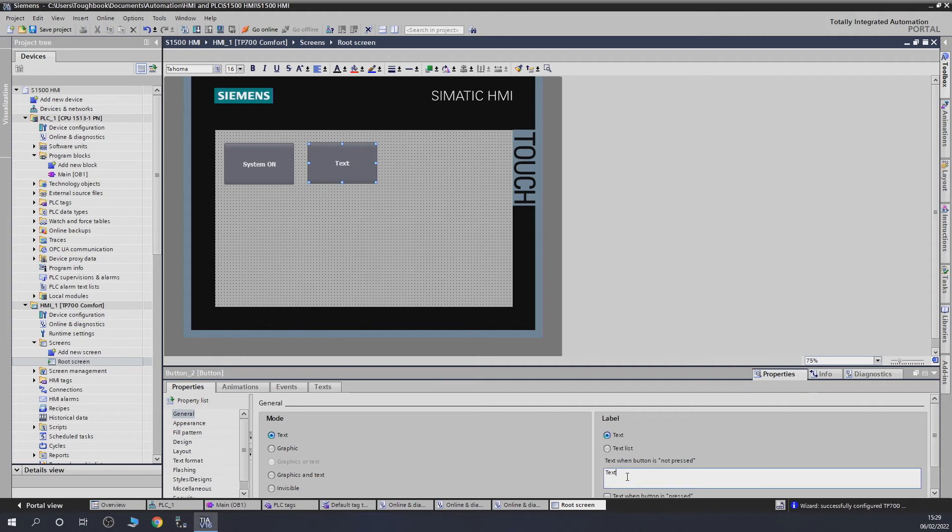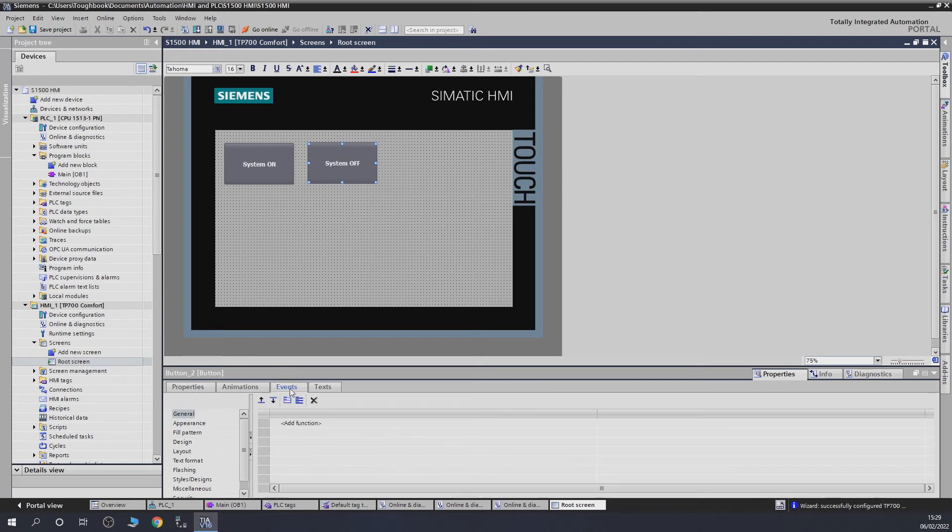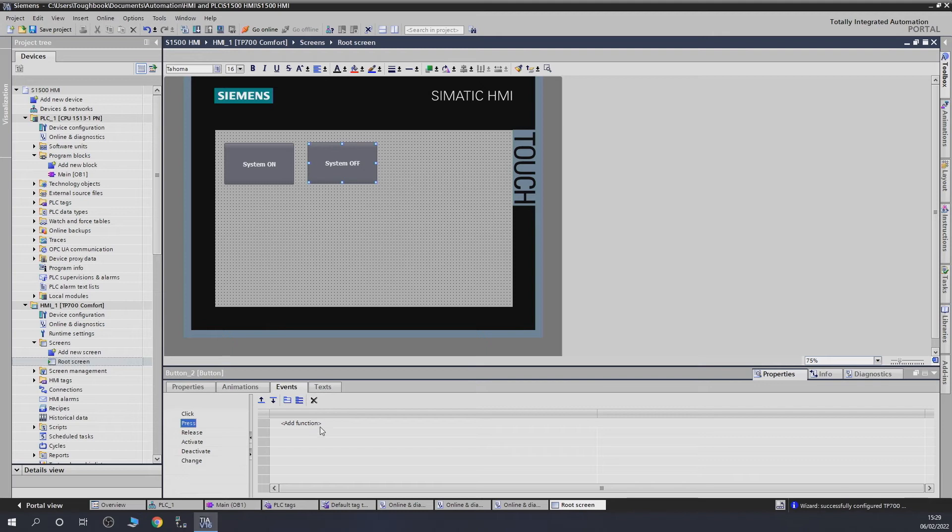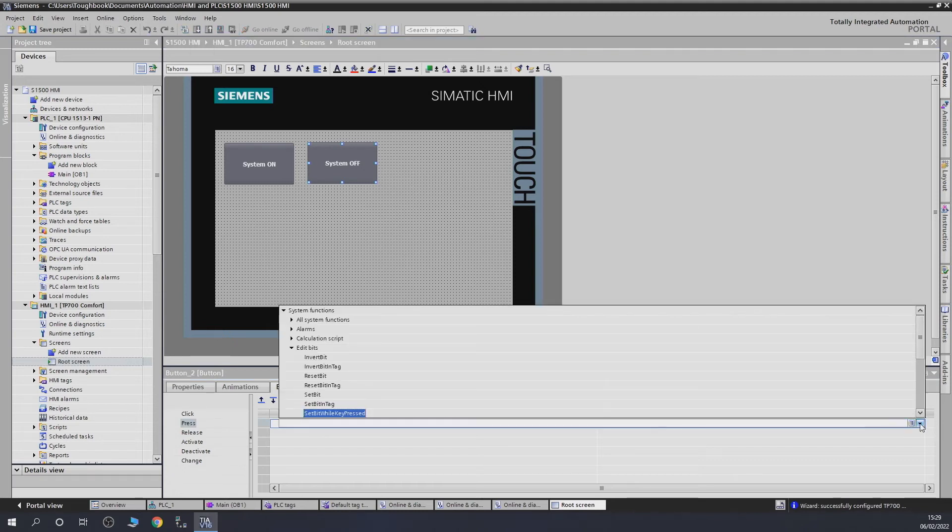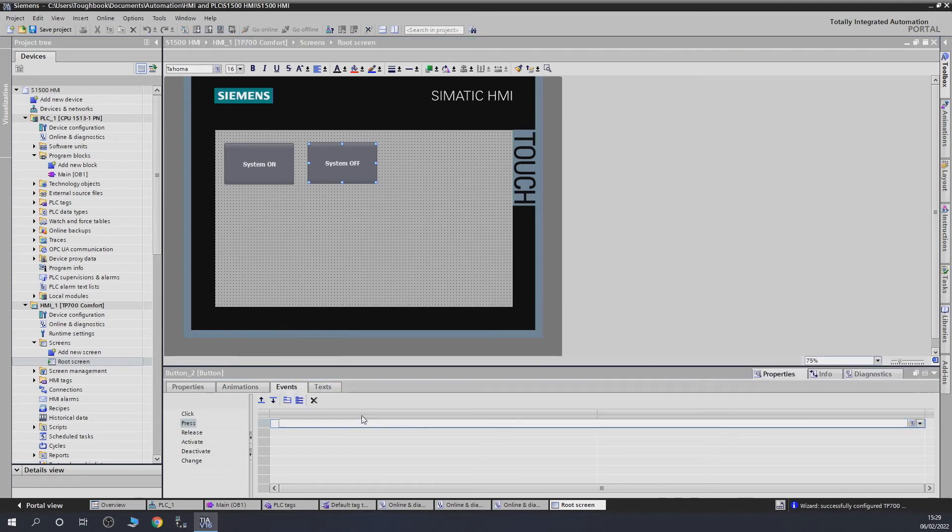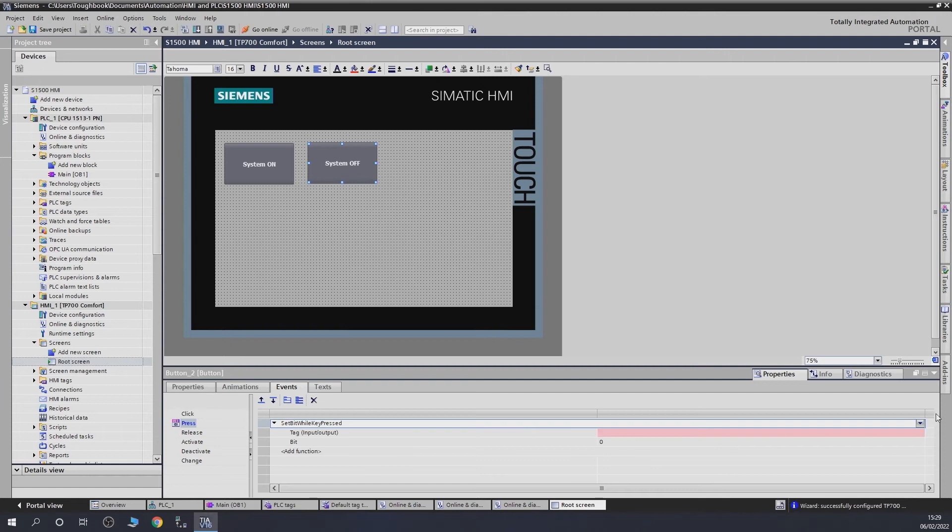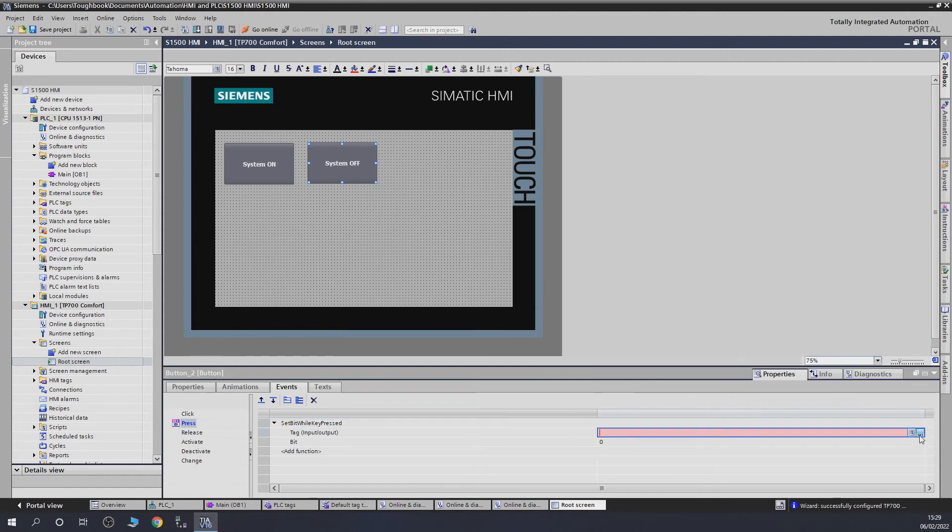Then go back to properties. We're going to set that one as System Off. Then we're going to go to Events and do exactly the same thing we just did. Click Set Bit, yes thank you. Click on that one and tell it to be System Off. Look at that, simple as that. It's quite straightforward.